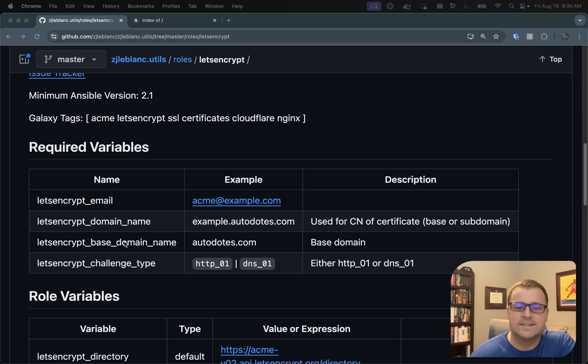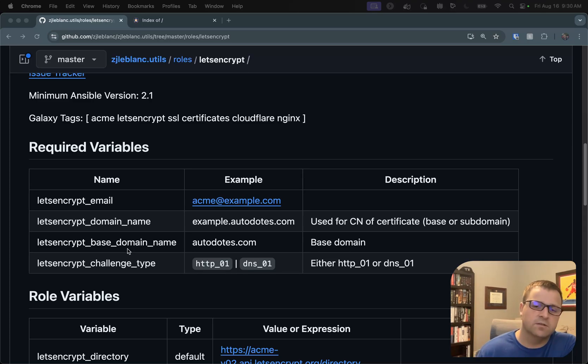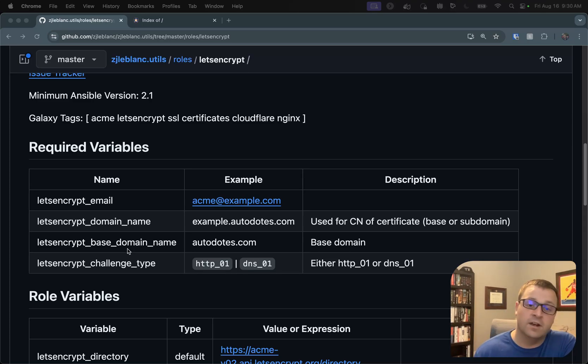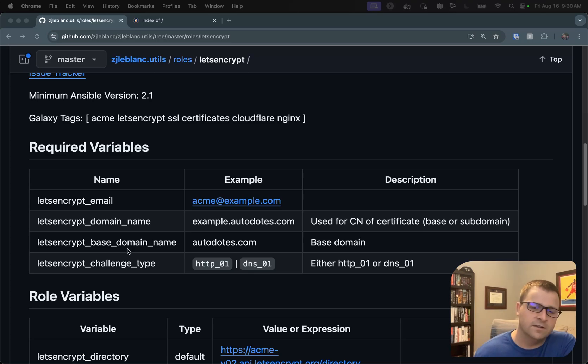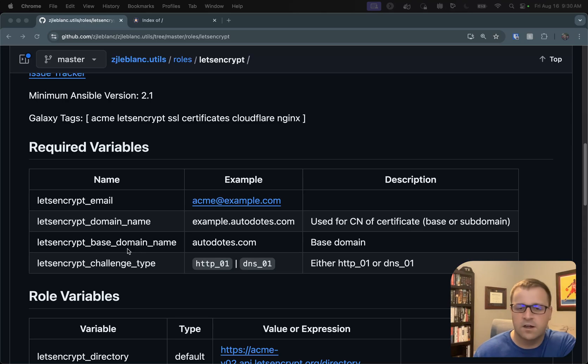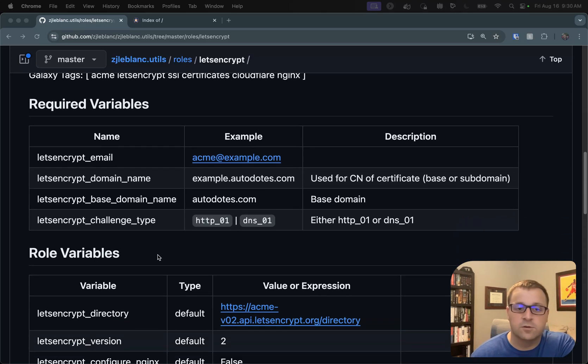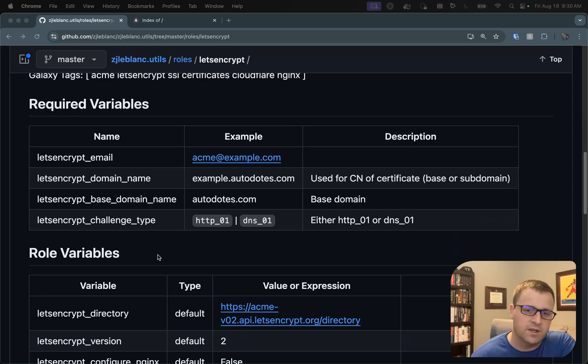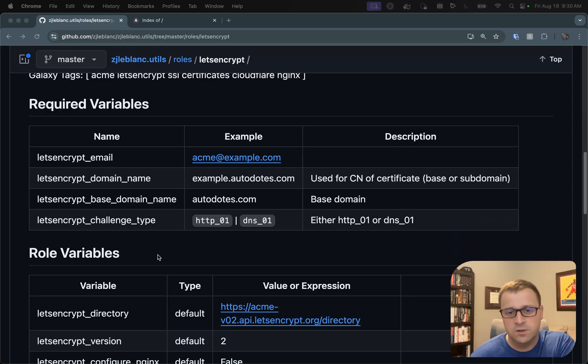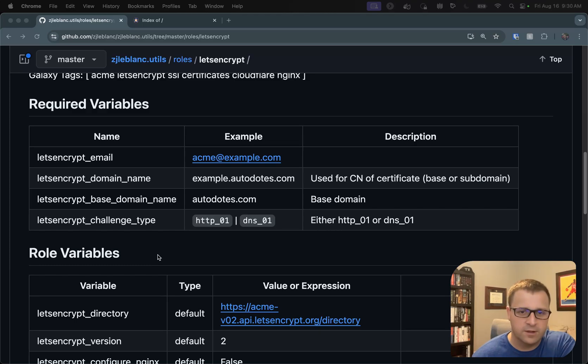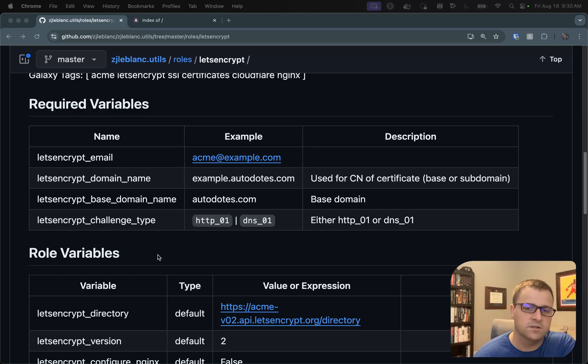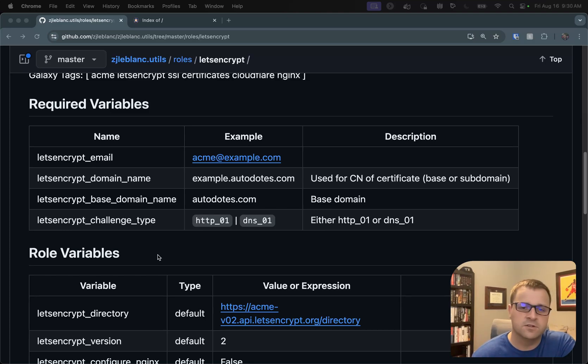I have a separate variable for the base domain that's specifically for the DNS provider integration. So in my case, I'm using Cloudflare. I need to tell Cloudflare I'm working on the autodotes.com domain. So that's what that's for. And then the Let's Encrypt challenge type. So, of course, that's going to be HTTP01 or DNS01. If you're not sure about the two challenges, take a look at Let's Encrypt's documentation, which is referenced in the blog post, where they explain the two different challenge types.